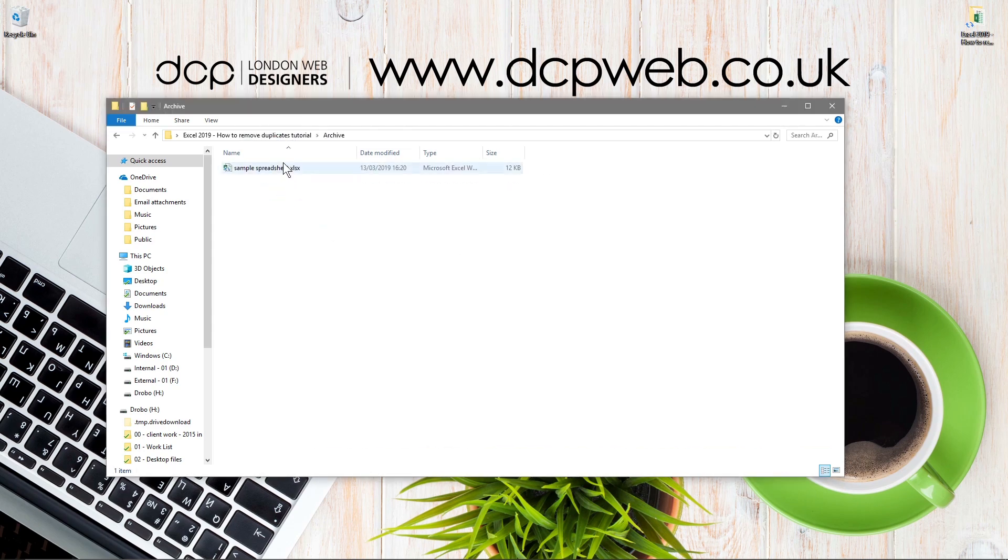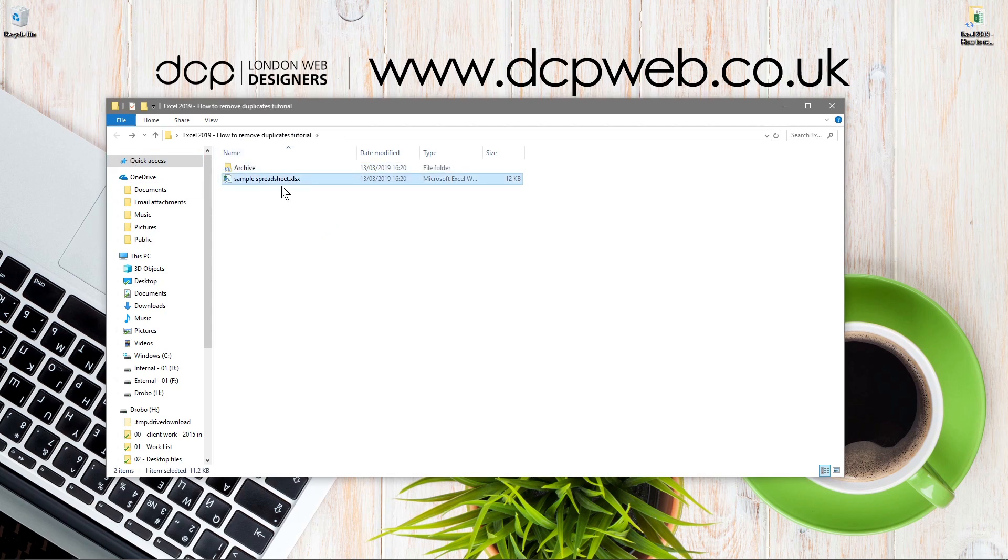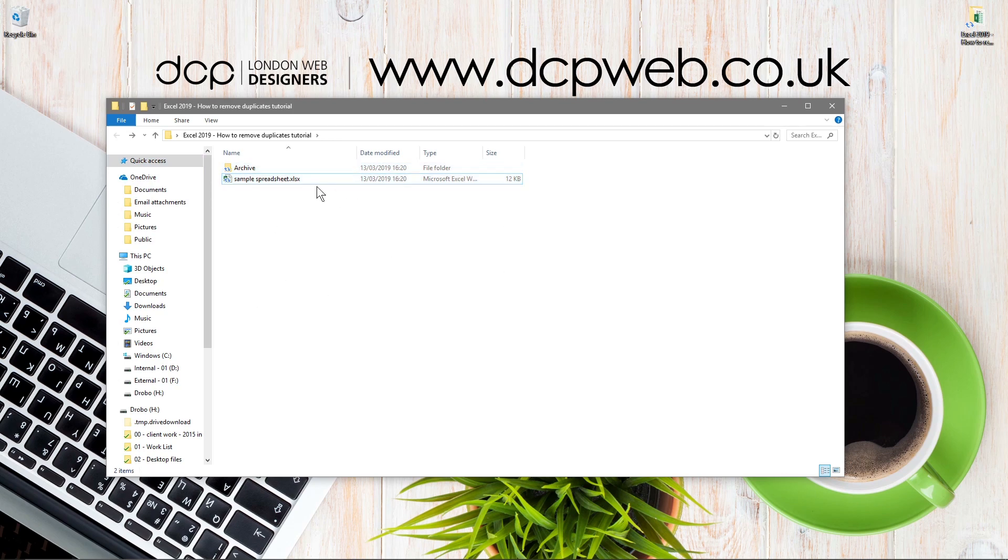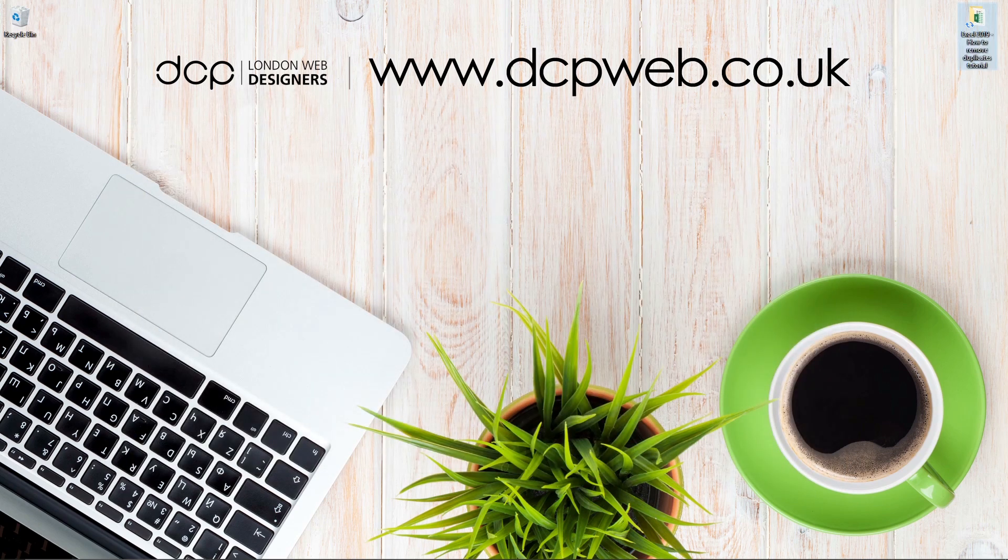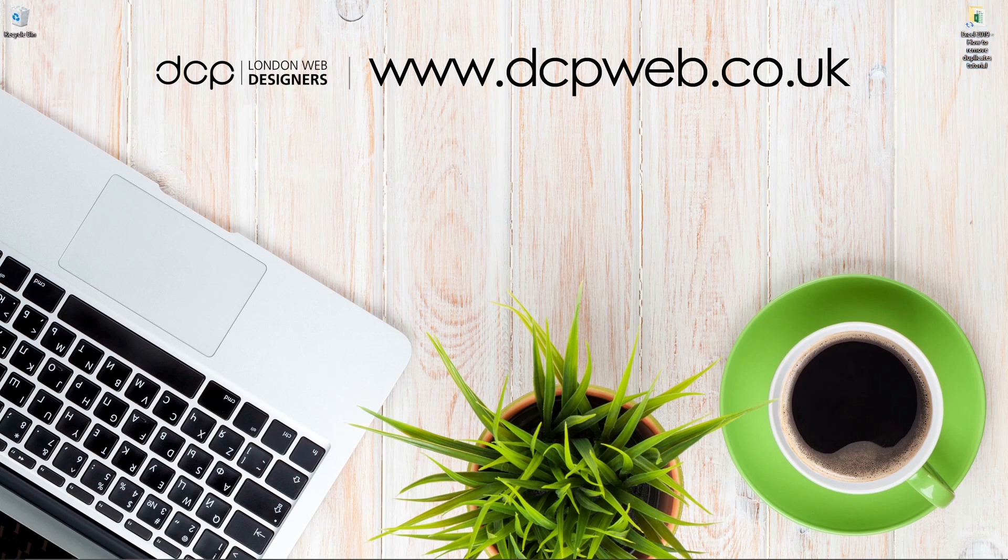Then just right-click on this, drag and drop it here, and then just say Copy Here. You want to keep a copy of the original data before you run the remove duplicates, so you've got the original copy just in case there were some problems or errors. I hope you find that tutorial useful, and I look forward to seeing you on the next DCP Web tutorial.